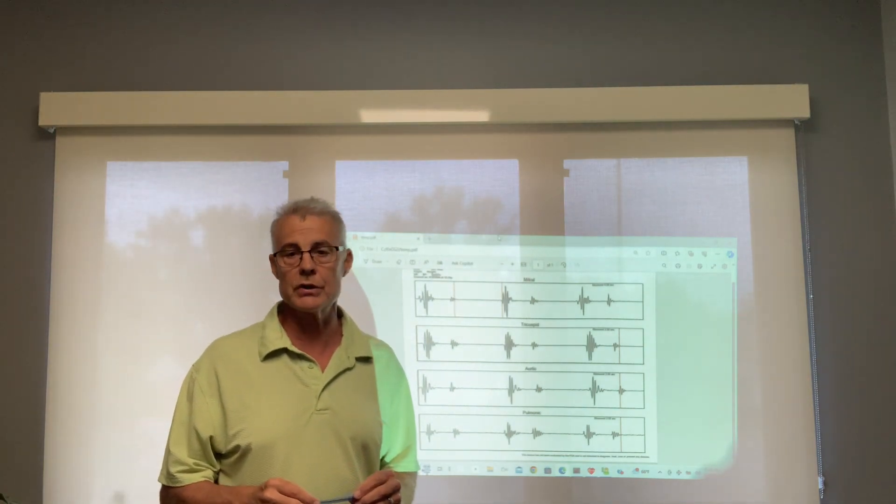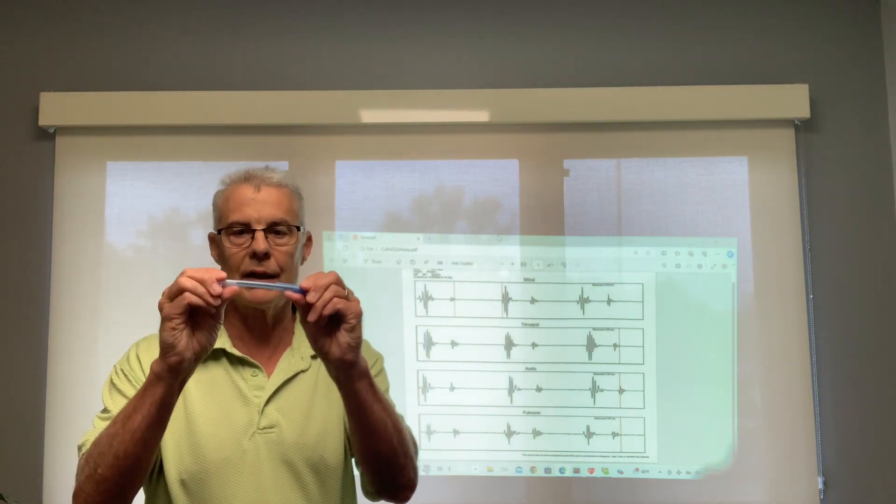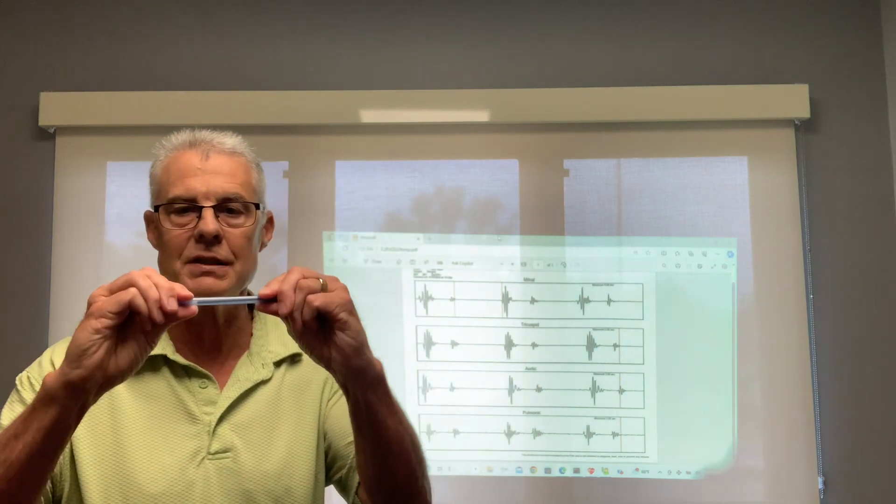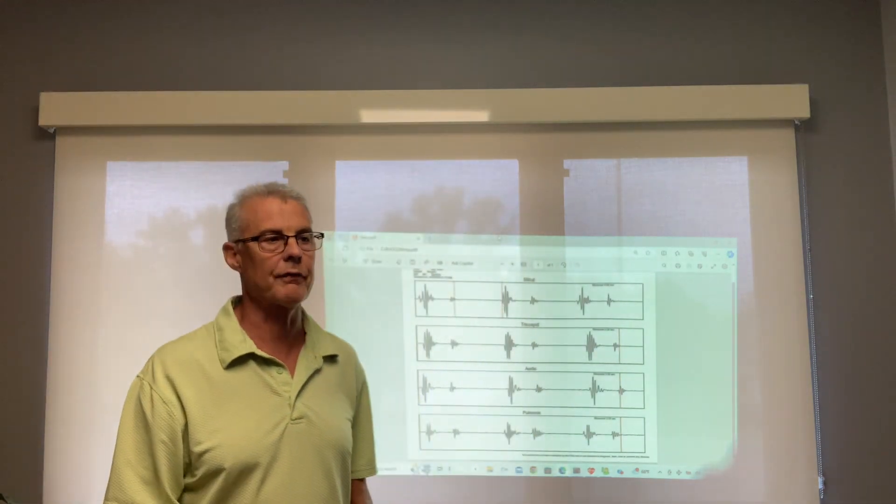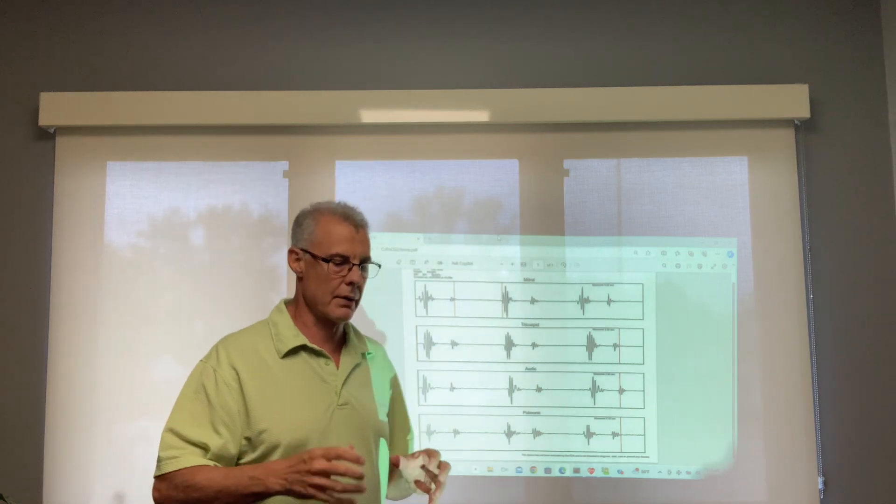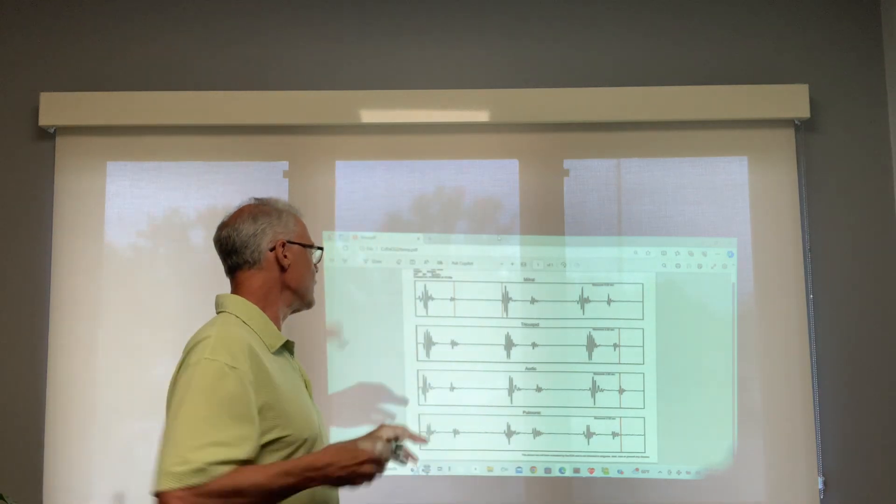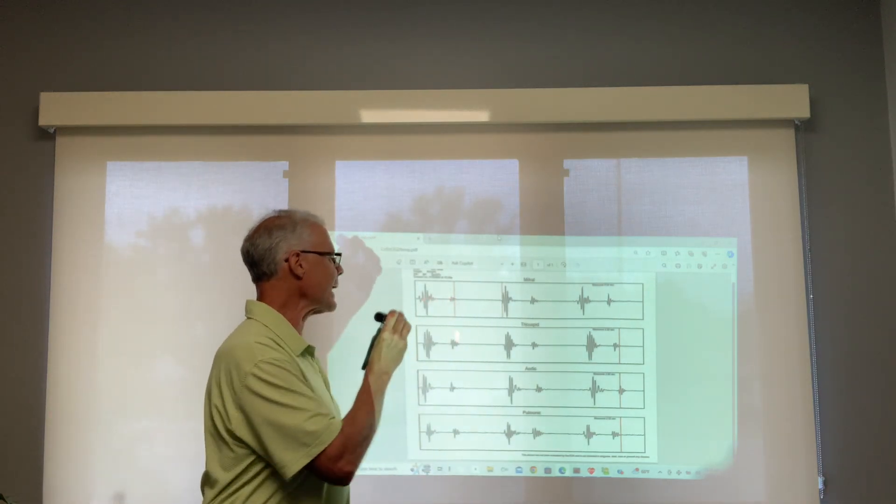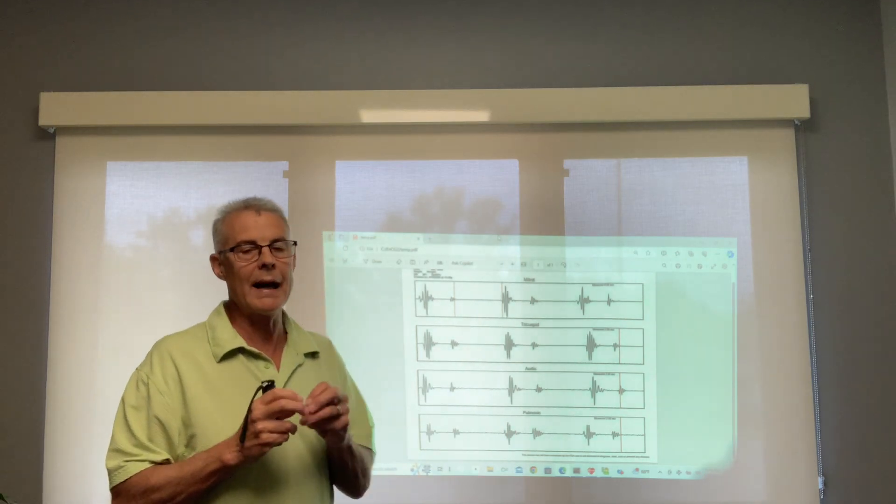But as we get older, arteries naturally get harder, more like this pin. See, there's a tiny bit of flex but not much. The arteries get harder and they get rougher.